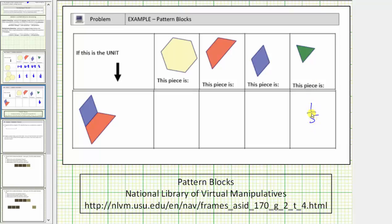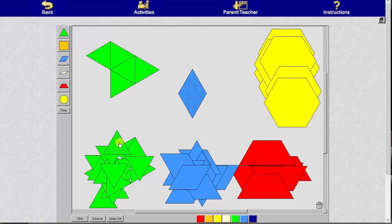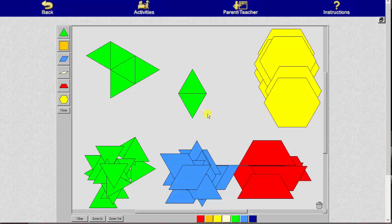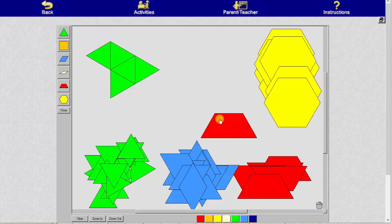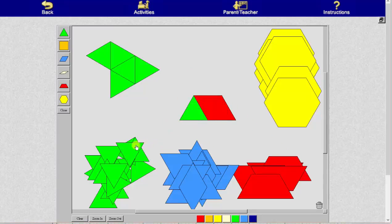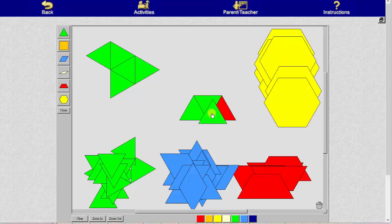Now we'll determine the value of the remaining pattern blocks using the green pattern block. Notice one blue pattern block is equal to two green pattern blocks. Each green pattern block is equal to one-fifth, and therefore one blue is equal to two-fifths. For the red pattern block, notice one red pattern block is equal to three green pattern blocks. Because each green pattern block is equal to one-fifth, each red pattern block is equal to three-fifths.